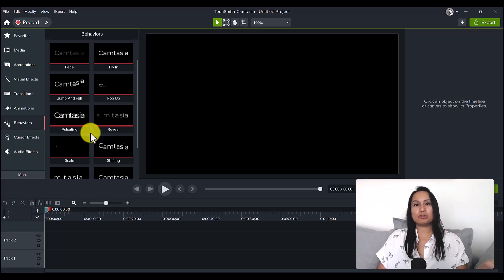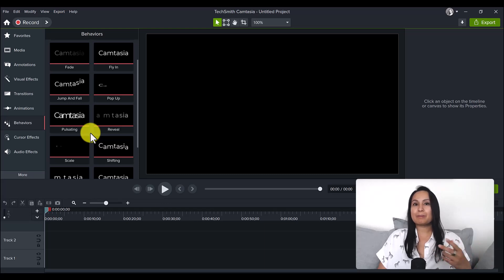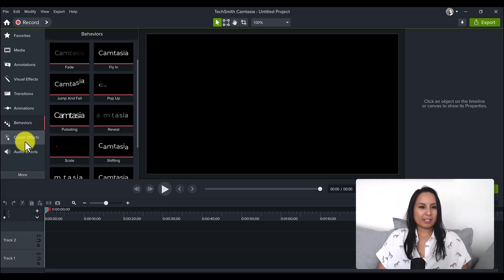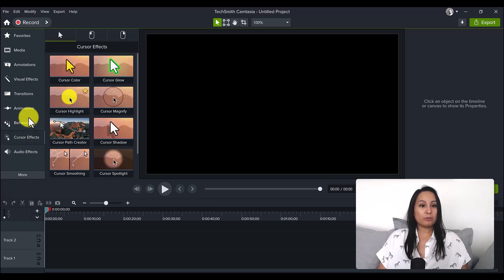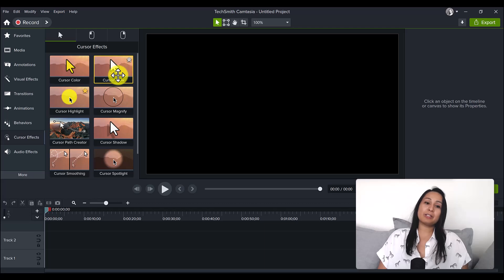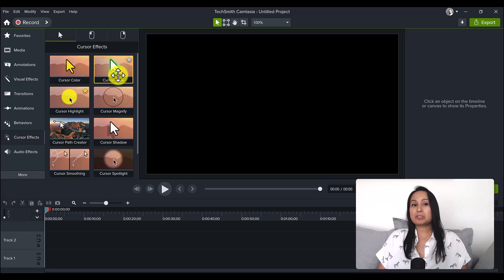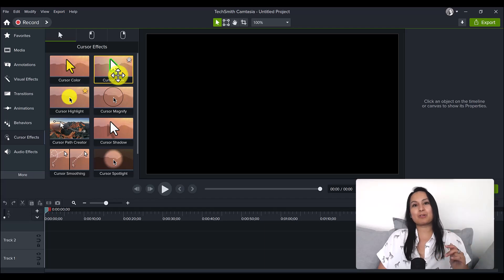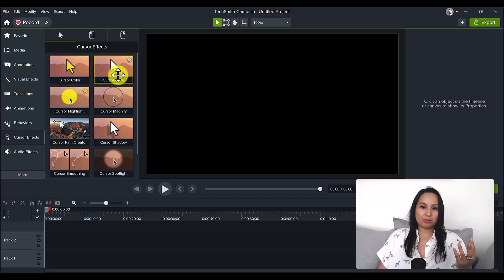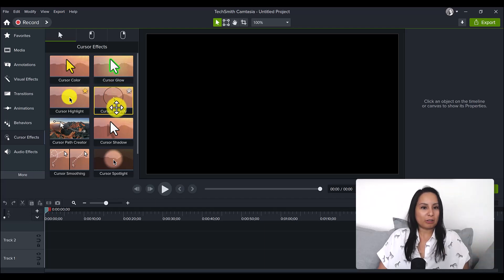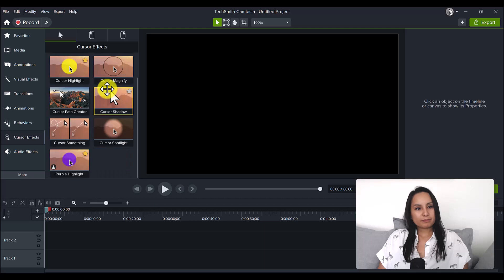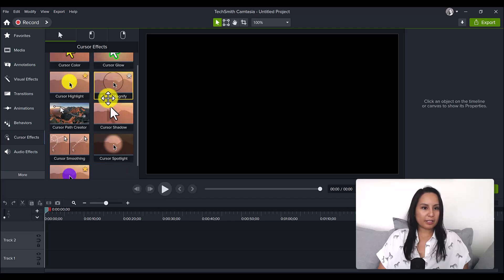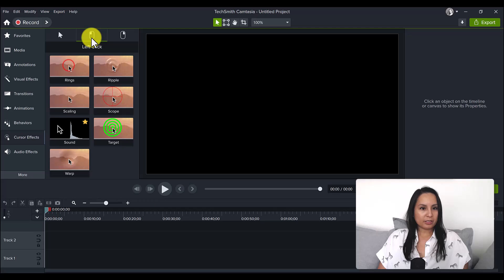You can add these onto text, images, video. I usually use them for images and text. Let's head over to cursor effects. Here we go, cursor glow. That's going to be interesting. I use the cursor a lot because I'm recording screencast recordings and I'm doing tutorial videos, so I want you guys to follow along.